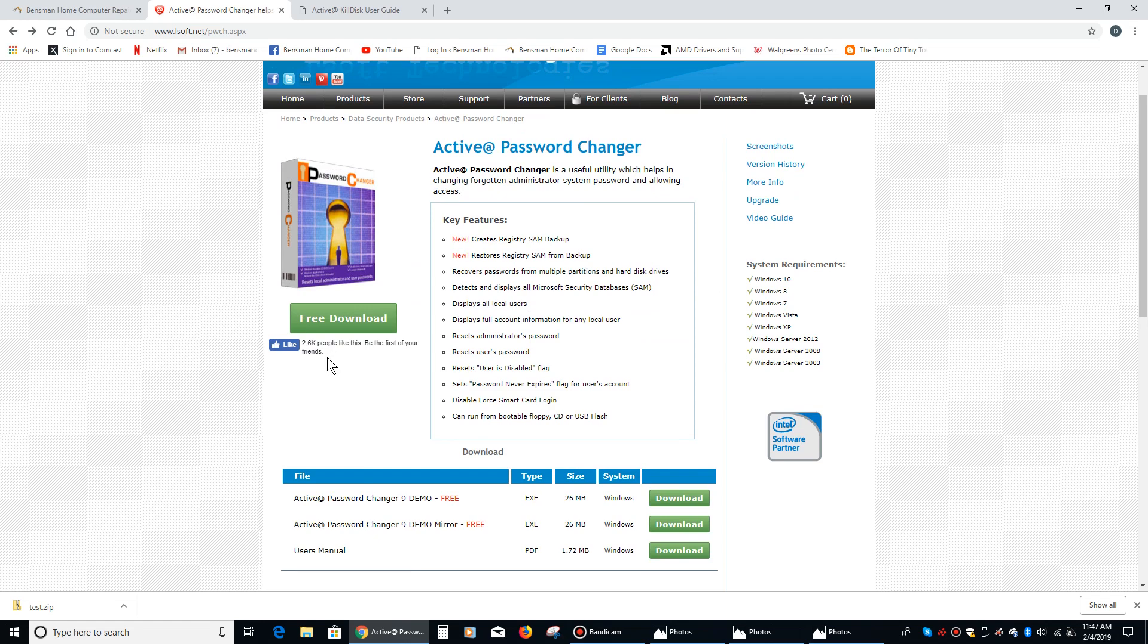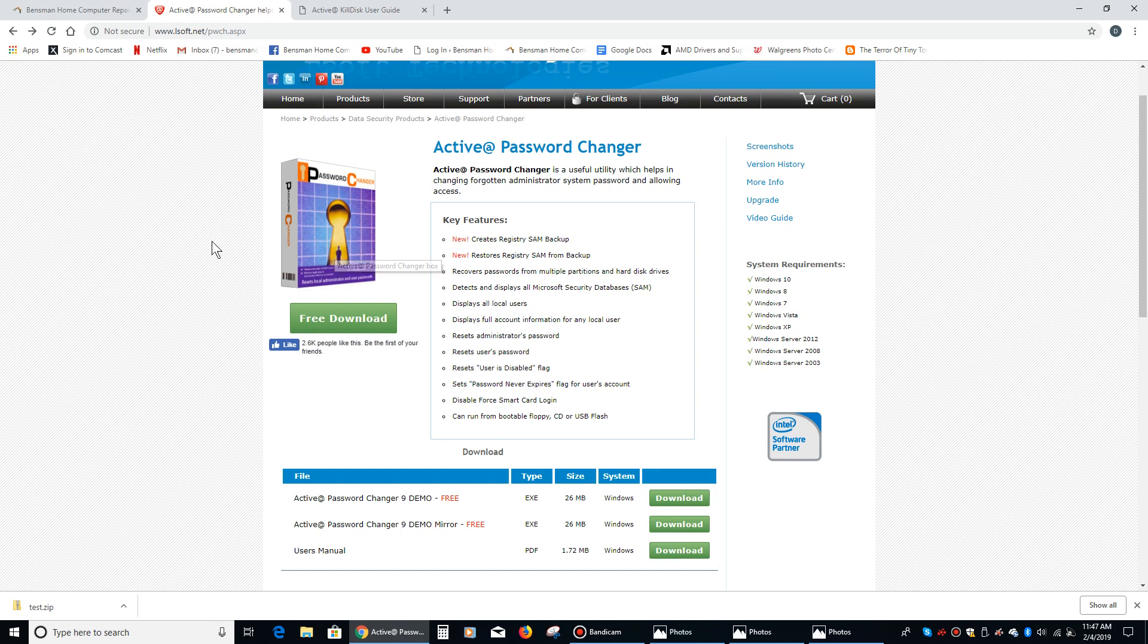What you're going to want to do is purchase it, download it, and install it on a working computer. It doesn't have to be your computer, just any working computer, just so you can create the bootable disk.